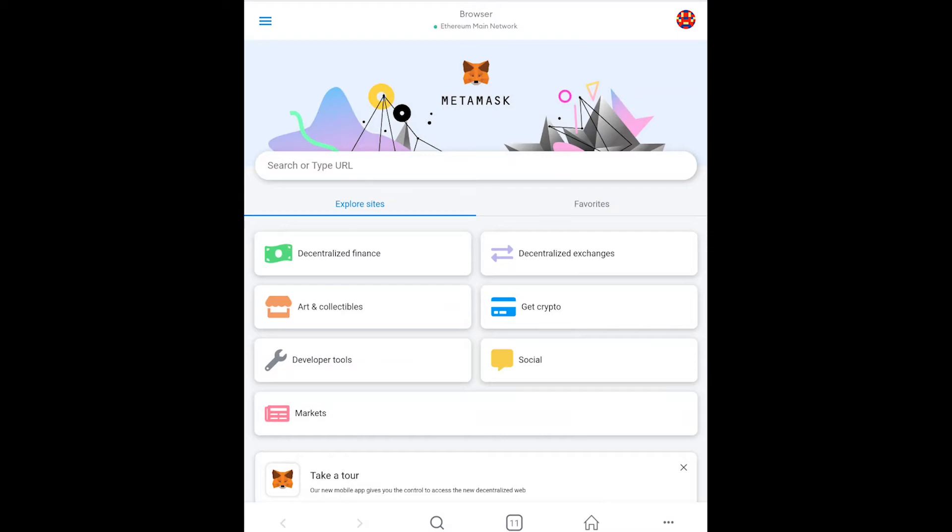Now one thing to remember is you have to use the browser inside the MetaMask app. So when you go to my YouTube channel and you click the link you can't just click it and open it up. You actually have to copy it to the clipboard, go to the MetaMask app, open up the browser inside of the MetaMask app and then paste it in there.